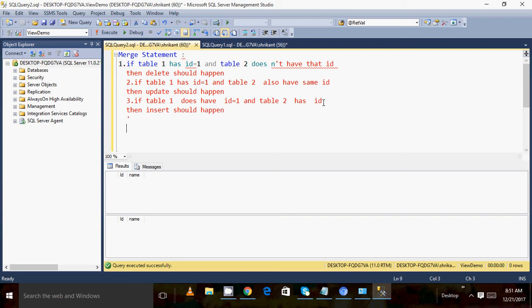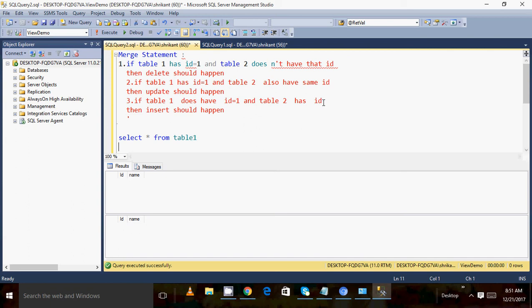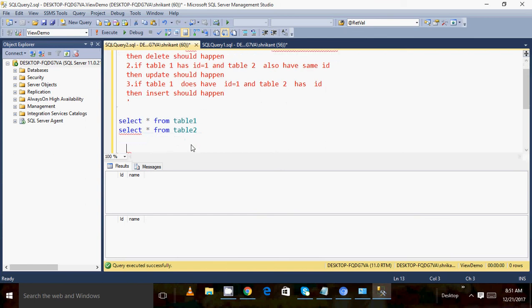Just to show you the table structure again, we had created two tables called table one and table two. When I execute these two queries, we get no data — they don't have any data right now.